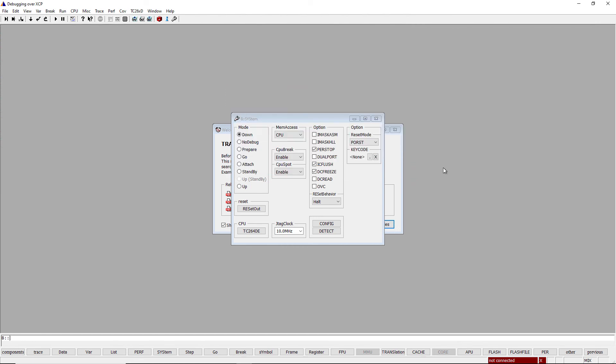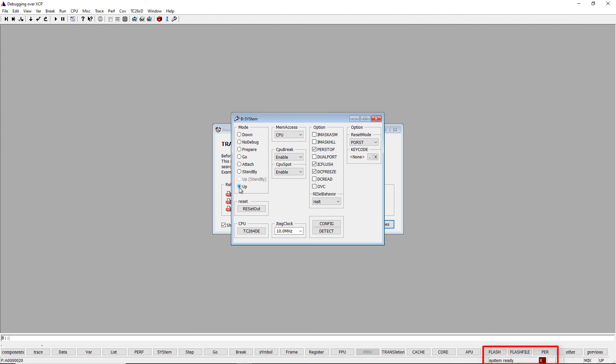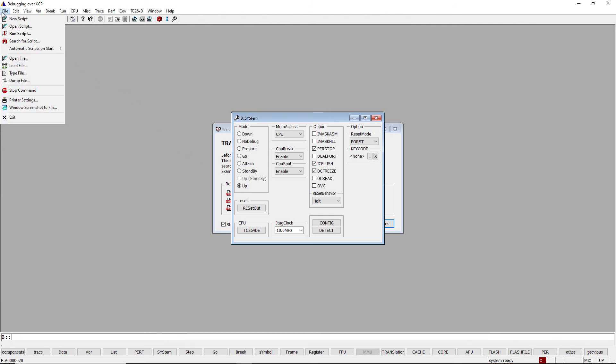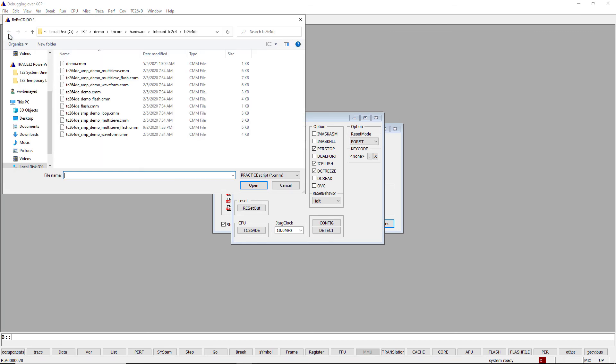The described configuration steps can also be done in a practice script. Now we can connect to the target using ModeUp or Attach. I will use a practice script to load an ELF file and open some windows.